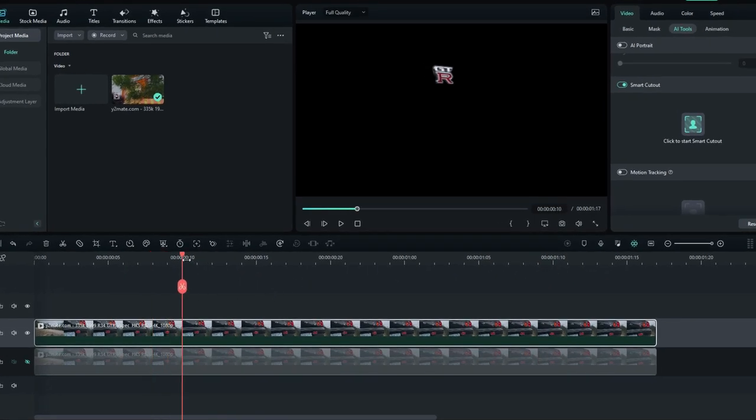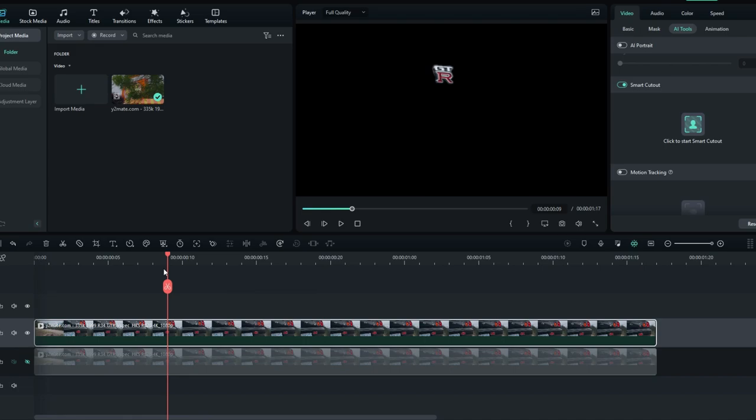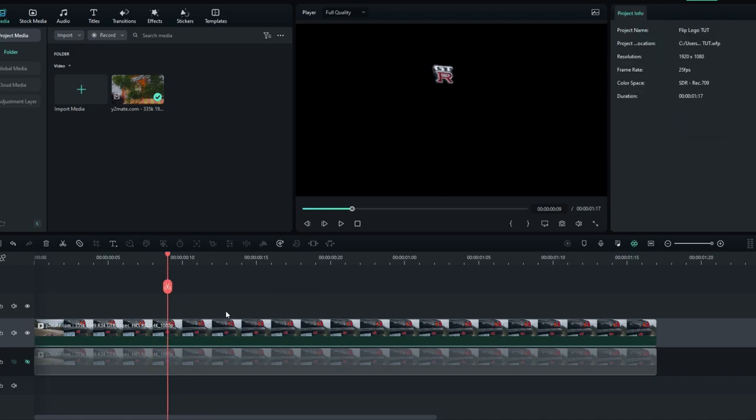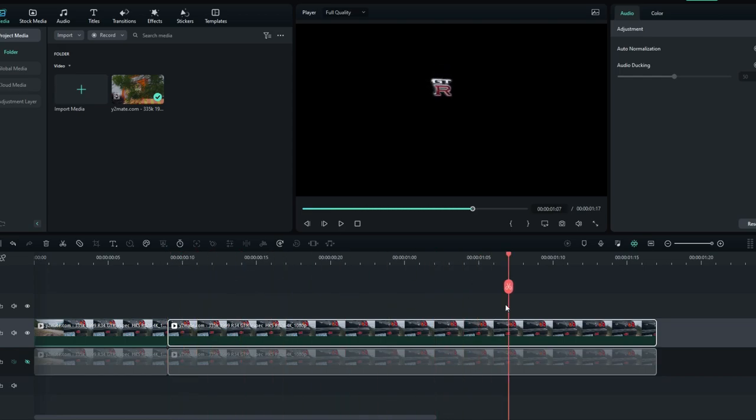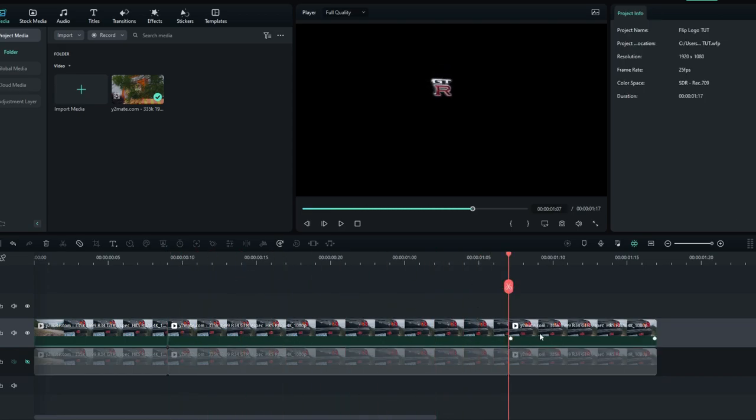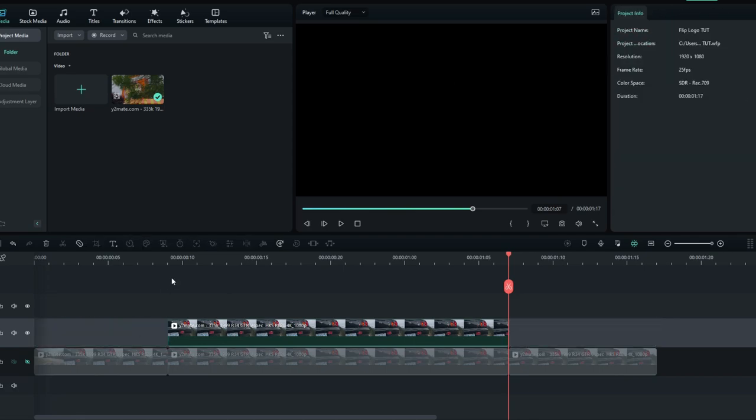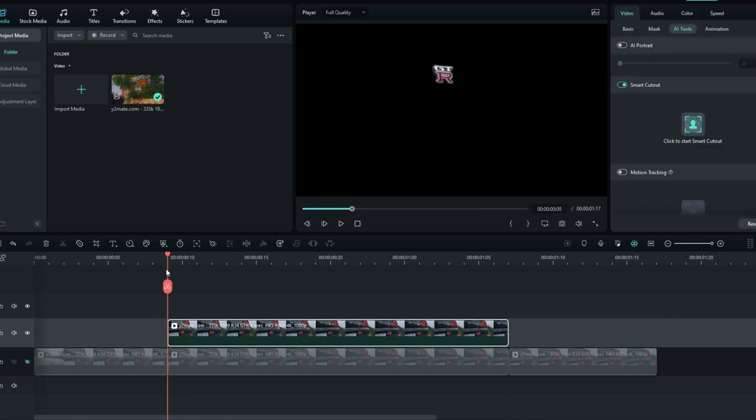Then select the point that you need to start your animation. Then select both layers and split it like this. Then go a few seconds forward and split again, then delete the unwanted part in the effect layer.